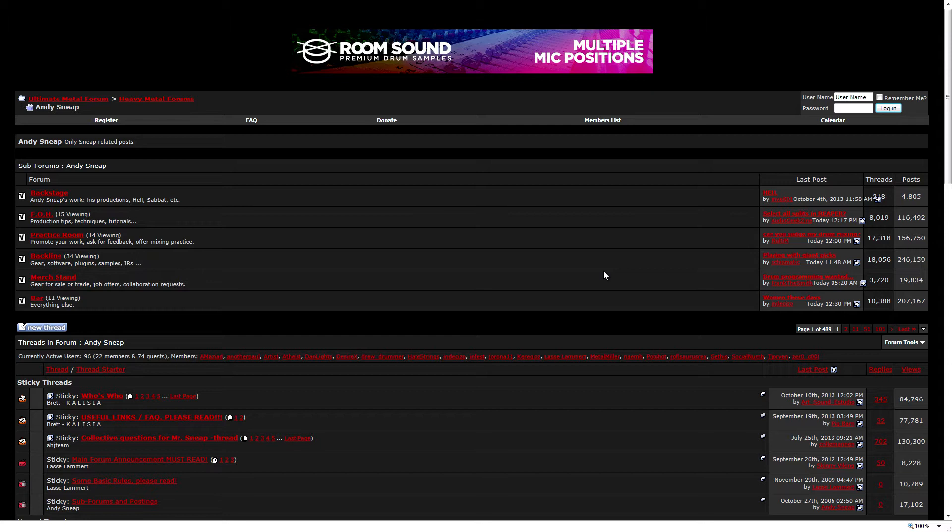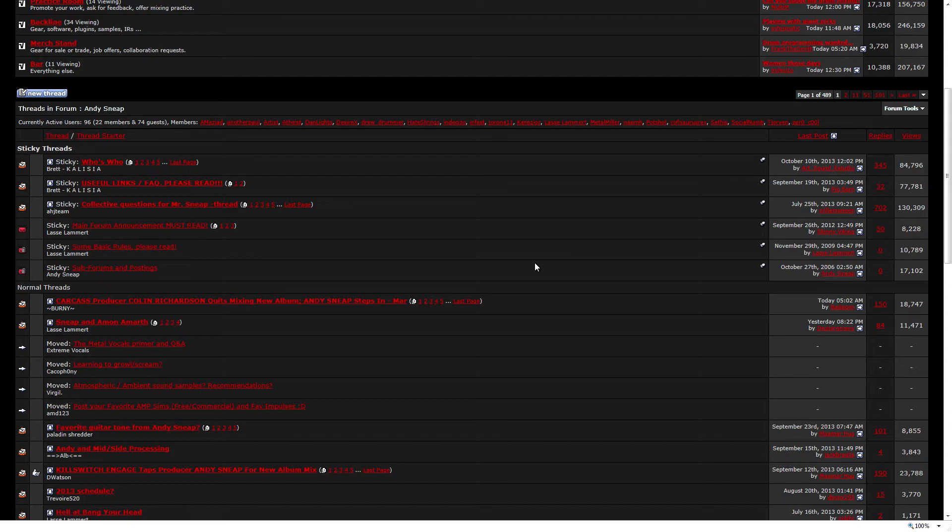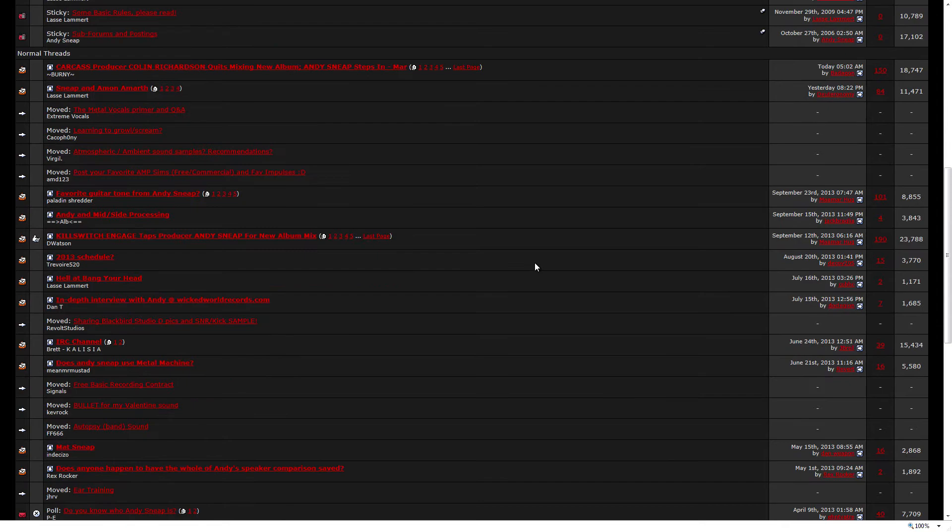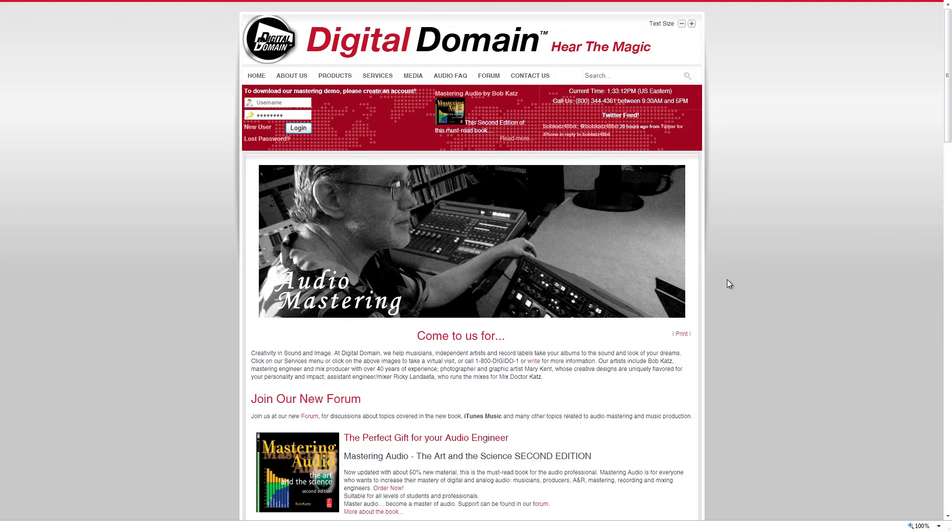UltimateMetal.com is another website that I get a lot of information off of. Andy Sneap is a fantastic engineer. And when it comes to metal, this guy knows what the hell he's doing. And the forums on here are great. It's a no bullshit attitude, which is what I love. Guys who do metal, they don't want to hear bullshit. It's all about what actually is and what isn't. So, tons of great information on this website, as the other ones. But, specifically, if you're looking for metal or rock, this is the place to go, for sure.